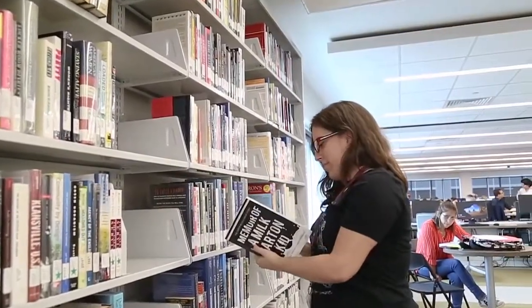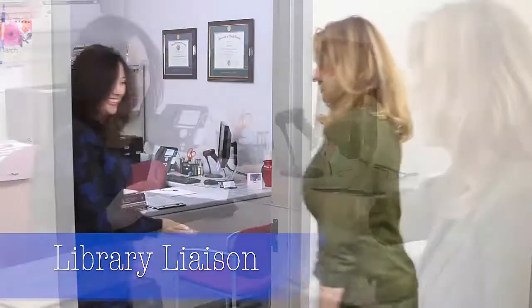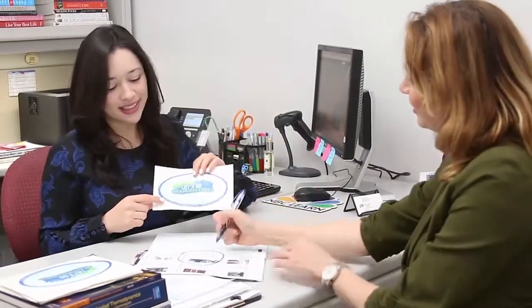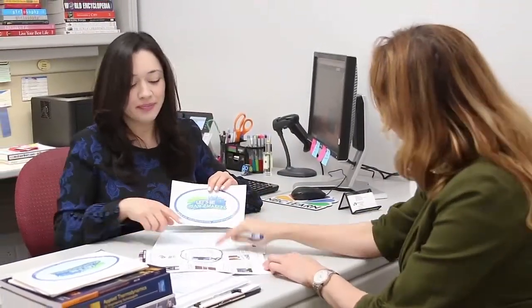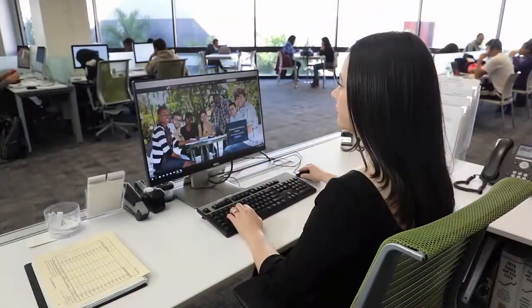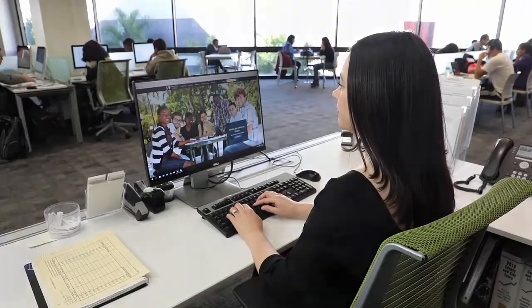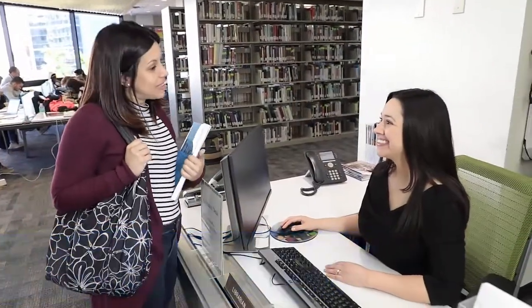Each academic discipline has a library liaison who welcomes your recommendations on resources to support the curriculum. Librarians are happy to provide customized information literacy instruction for your class. You can request instruction on the Learning Resources page or contact your campus librarian. If you prefer a semester-long partnership,